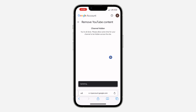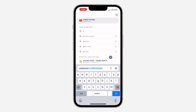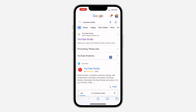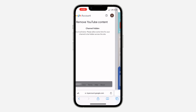To unhide your channel, simply search for YouTube Studio again and click the first link. You'll see an option that says 'Create a channel.' Click on that link, and when the create channel screen appears, don't edit anything — don't change the name. Just click 'Create Channel' and your channel will be restored.